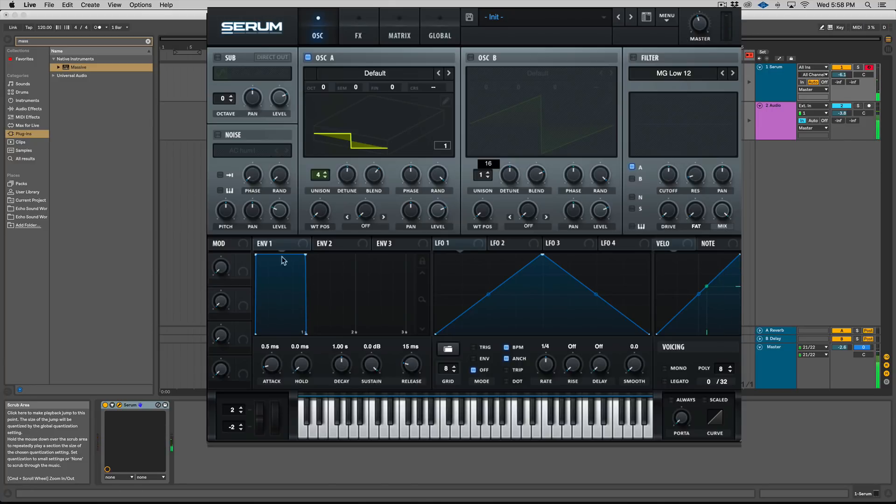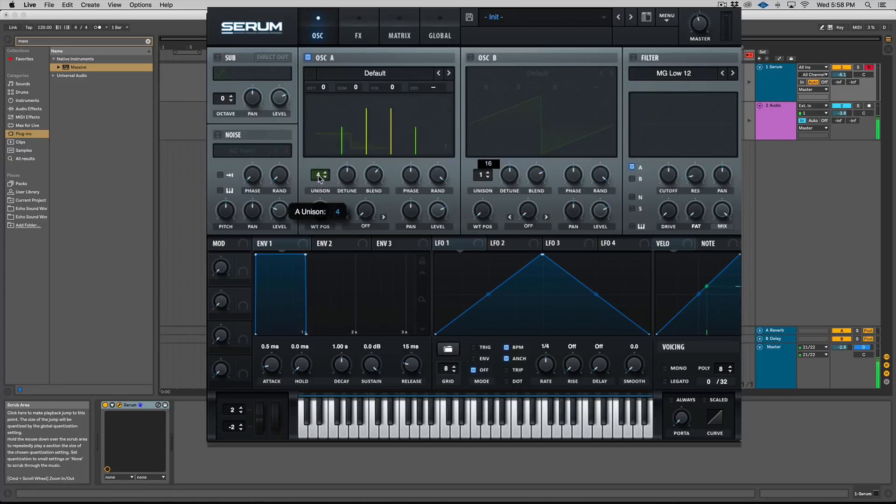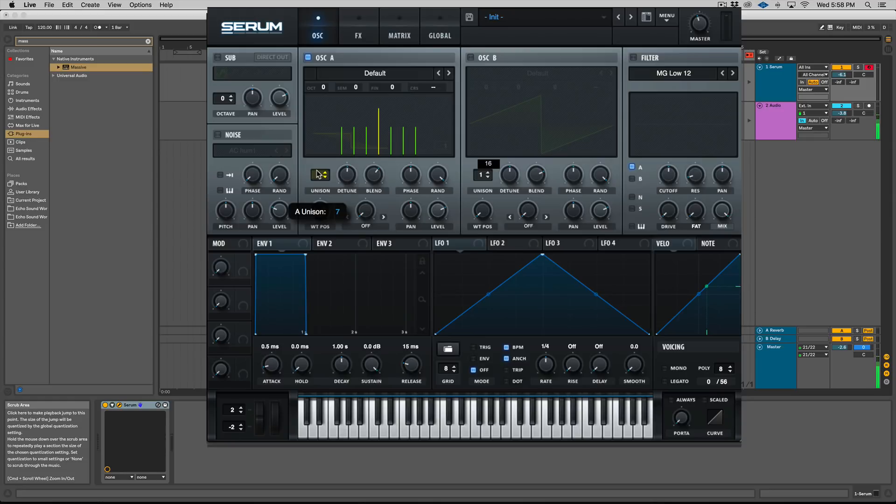So what does this mean in terms of sound design and production? Well, if you're making like a Reese bass or you're doing a detuned saw bass, I would go with an odd number over an even number, because you're going to have that voice in the center. You're going to have some mono compatibility.